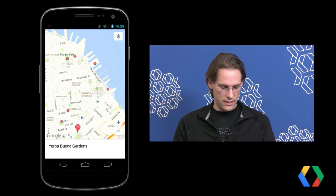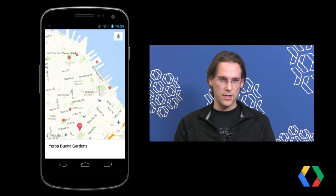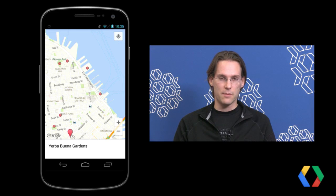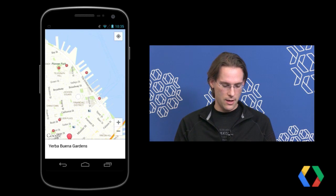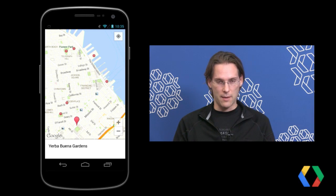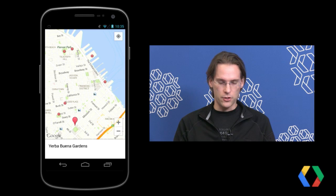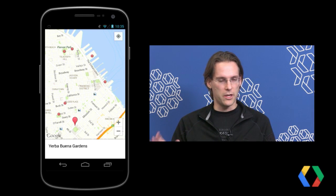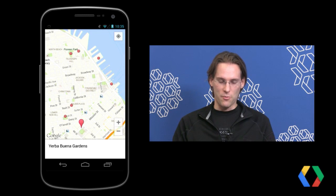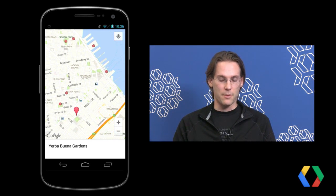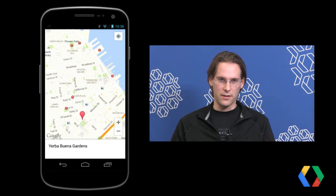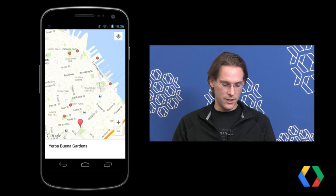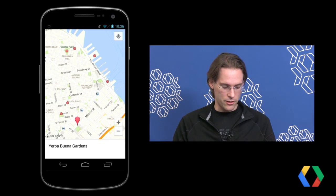Another interesting thing in the code is that these dot markers are actually shape drawables — they're simple enough as vector shapes that I defined them as XML shape drawables, just a circle with a gradient inside. This lets me scale them to any size dynamically and change the color or style without going back to a drawing tool to regenerate raster images. I thought about doing it more dynamically — for example, taking the hue from the default Maps SDK marker and applying it to the dot marker gradient — but that was too much work. Having shape drawables was a nice approach overall.